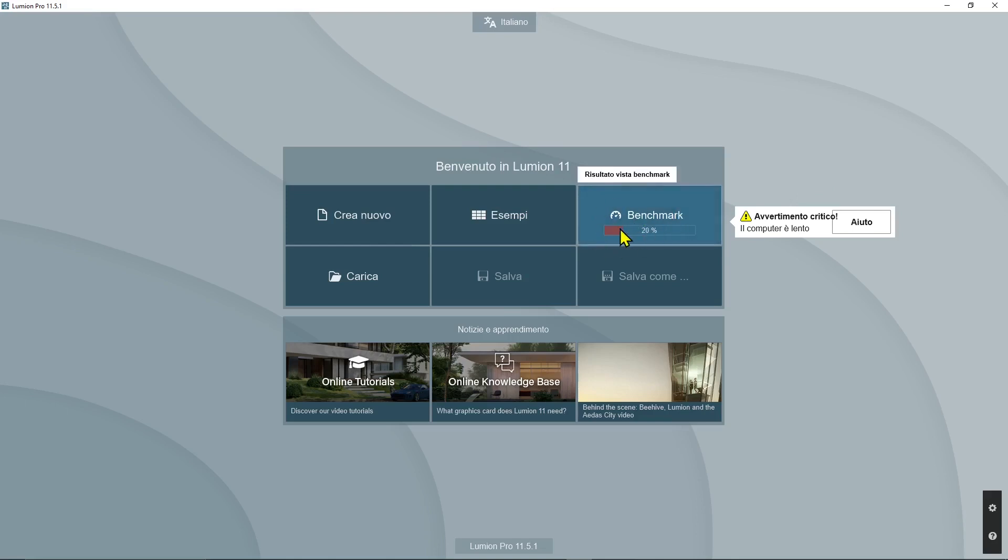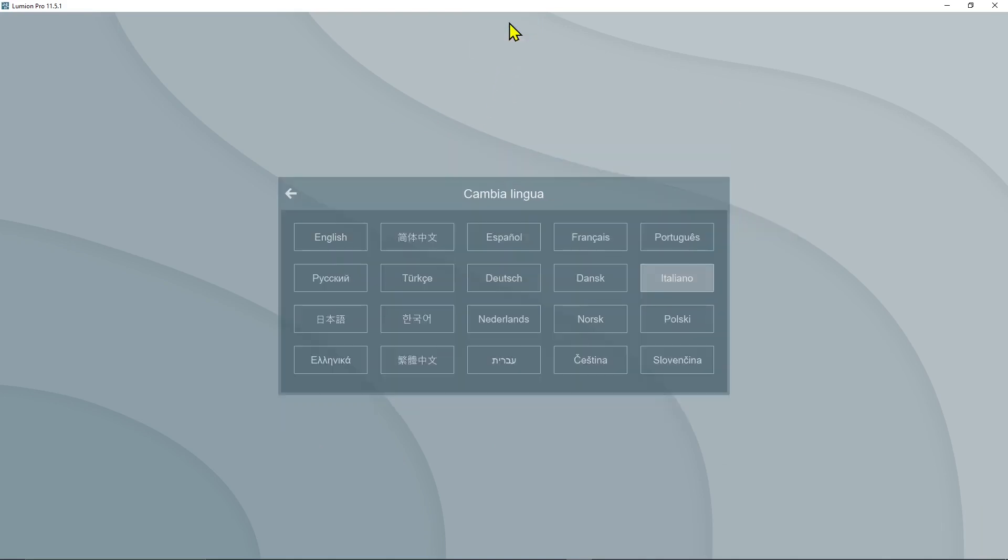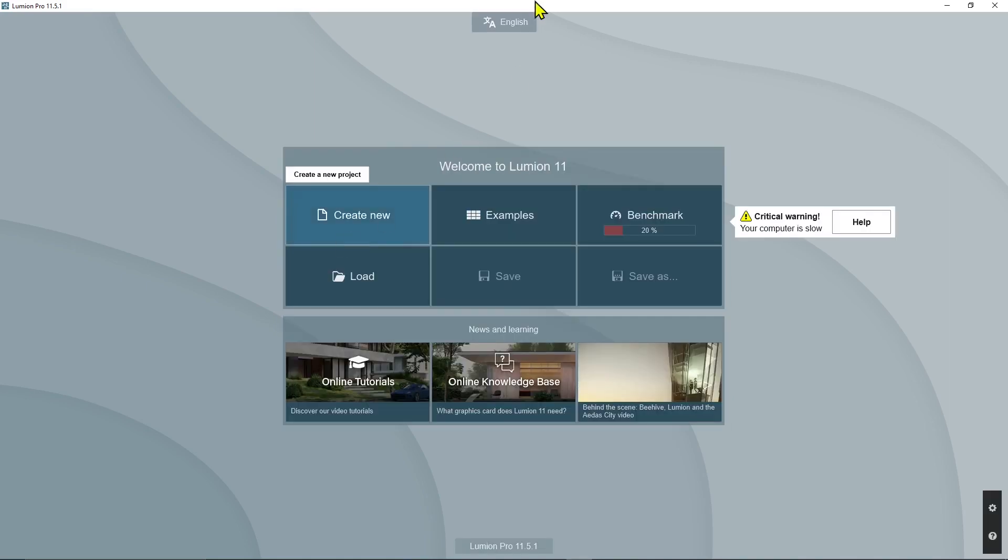Let me change the language first because this is in Italian right now. To change language, it's pretty easy. Just go there on the top, and in my case I am Italian but I will switch to English. You can see it's pretty easy and fast to change the language.